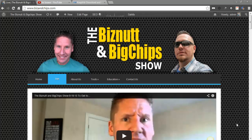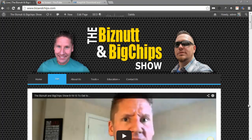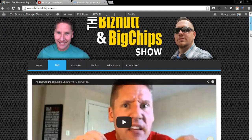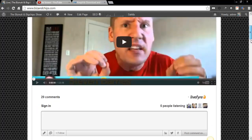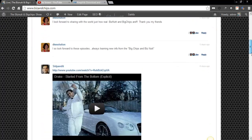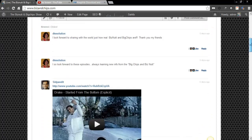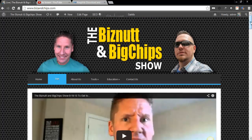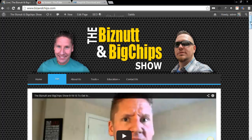Alright, so today we are actually showing you the new design on the actual web page. That's not what this tutorial is about, but I wanted to show it to you anyway. So we got a lot of great comments coming in, we got people that are staying on listening to us, and this is going to be the new home of the Biz Nuttin' Chips Show here.